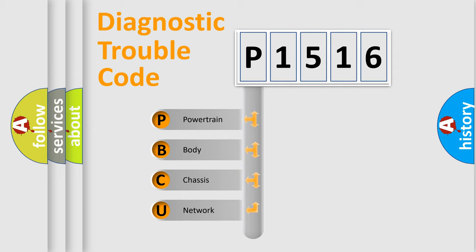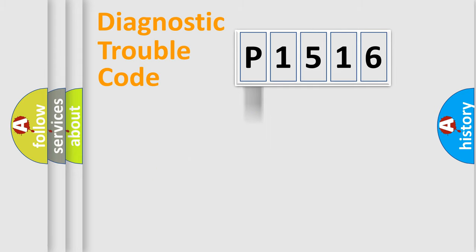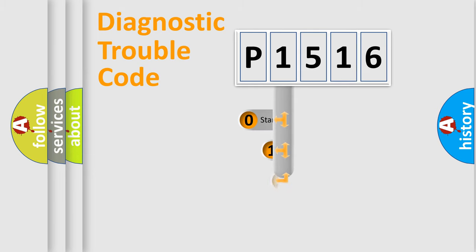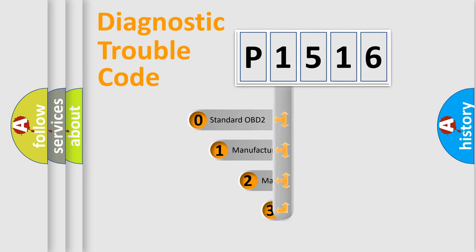We divide the electric system of automobile into four basic units: Powertrain, body, chassis, and network. This distribution is defined in the first character code.